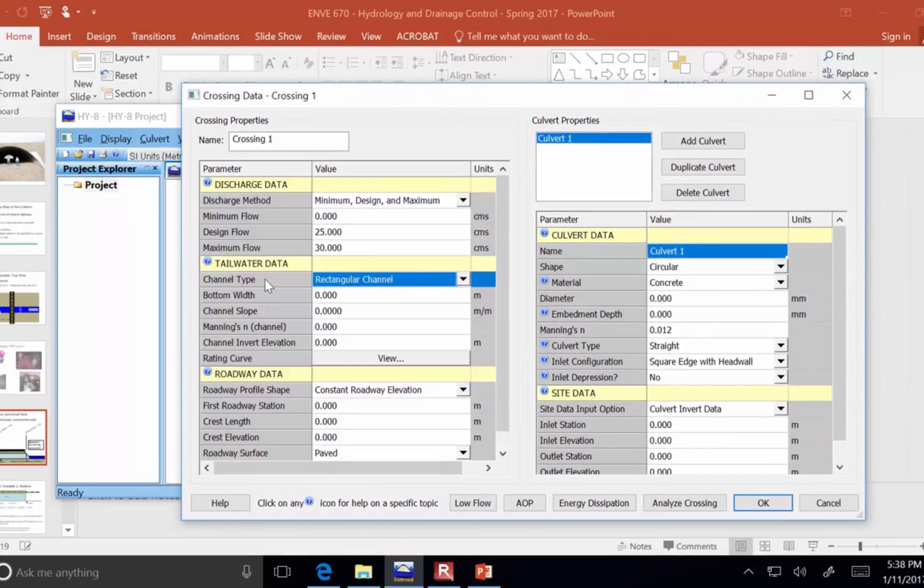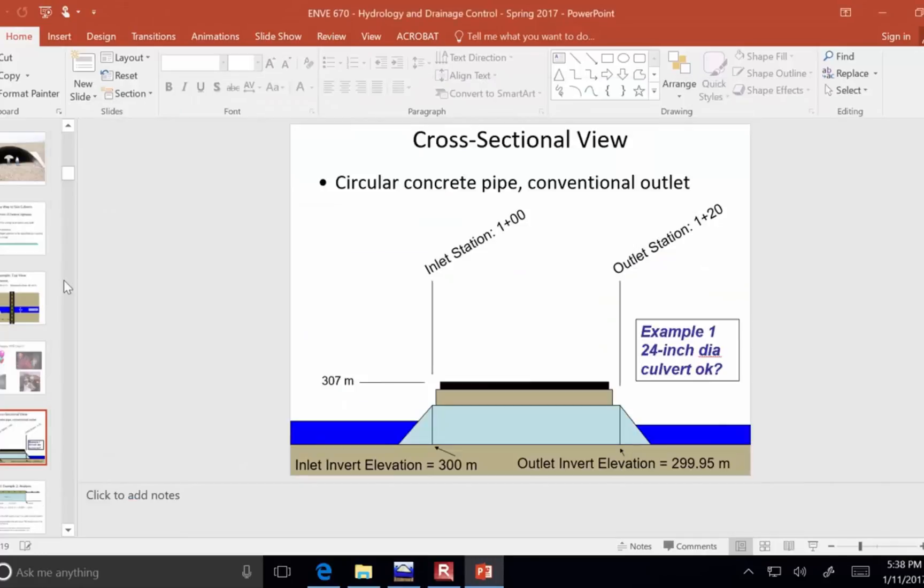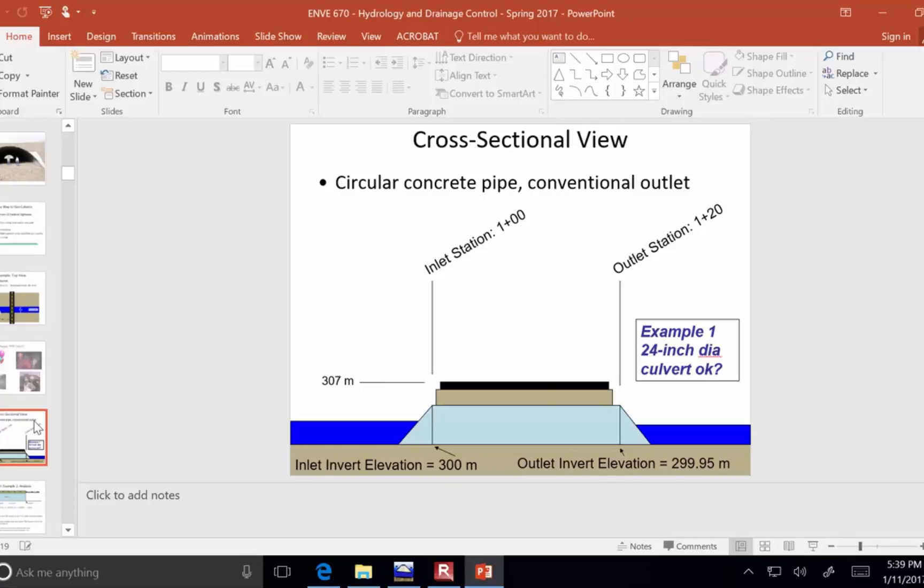Alright, now the channel is talking about the river that is downstream of the culvert. And here, just for simplicity sake, let's say that it's a rectangular channel. Let me draw a cross section to show you what that channel looks like.